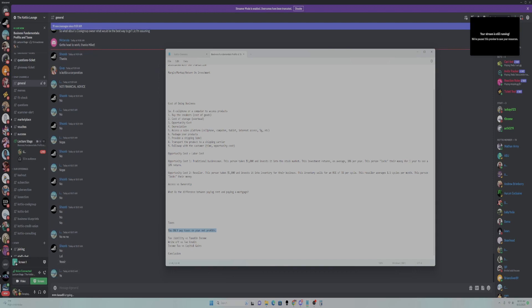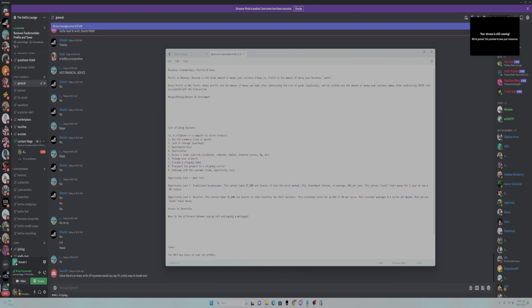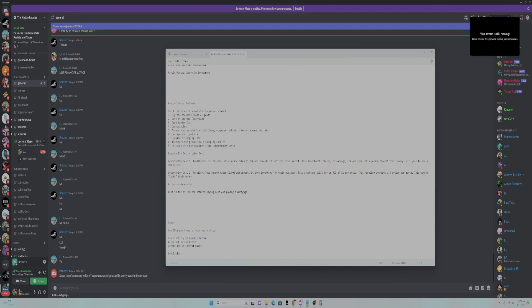To understand taxes, we need to understand a couple of vocabulary words: your tax liability versus your taxable income. Since there are so many write-off expenses, it's actually pretty easy to break even tax-wise — a lot of people do. You're probably looking at your bank account saying there's not much more in it than there was a year ago, which means you kind of broke even business-wise. A lot of us have very low tax liabilities because we are building equity in our businesses while kind of breaking even.